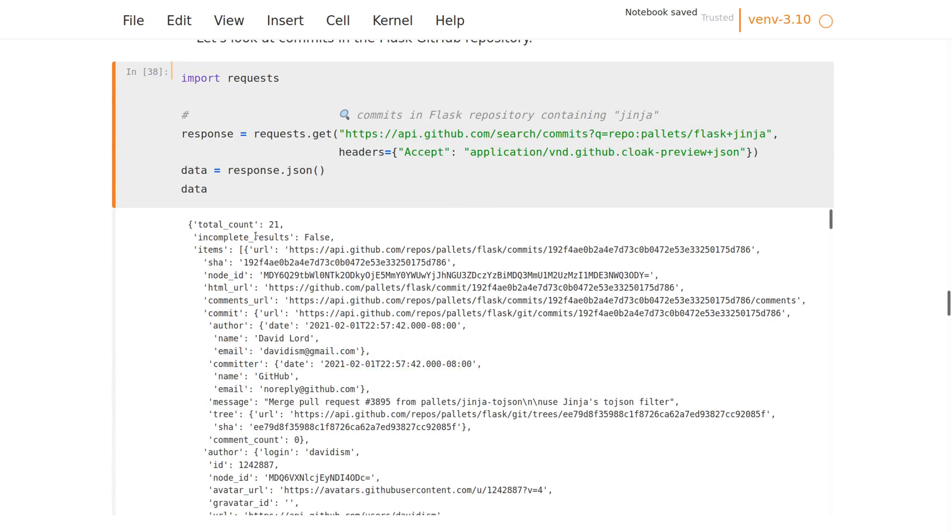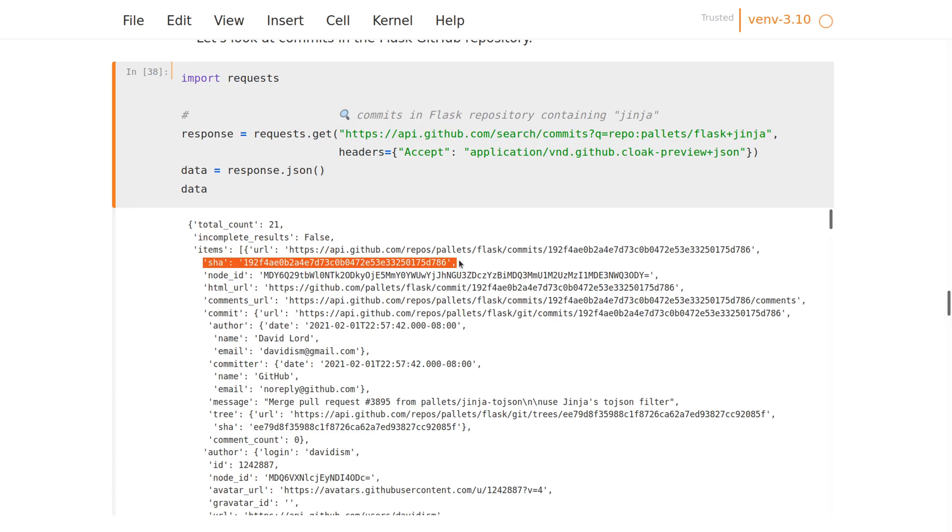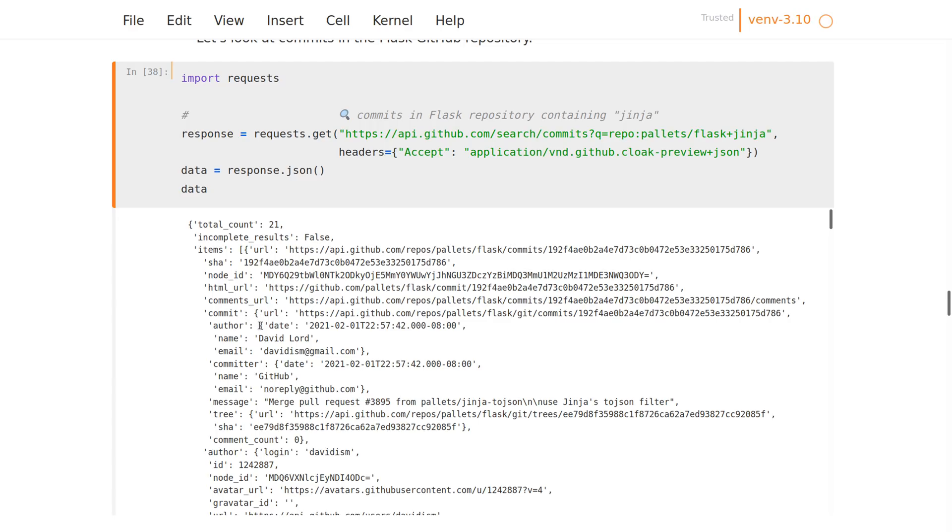What we get back is JSON—it's a dictionary where the results are in the items key, so it's a list of dictionaries. Here is the hash of the commit, and then there is also commit, which is more information about that, which is in its own dictionary with an author key, which is its own dictionary.